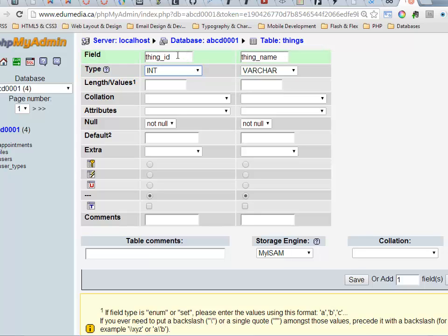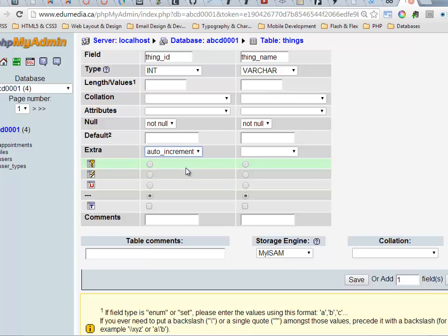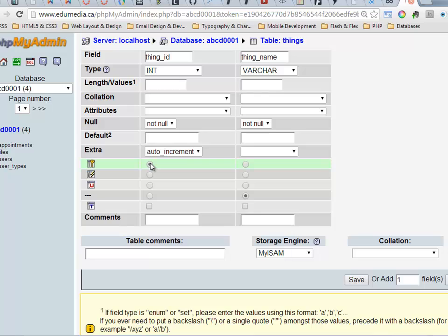So my field is going to be called thing_id. It's going to be an integer, so type int. I'm going to come down here and I'm going to say that it's going to auto increment as we covered in another video. And right here this symbol, see this little key on top of a picture of a table, if I check on that what I'm saying is this is the primary key. This is the column that absolutely without question 100% of the time has to have a value that's different than every other row in the table.